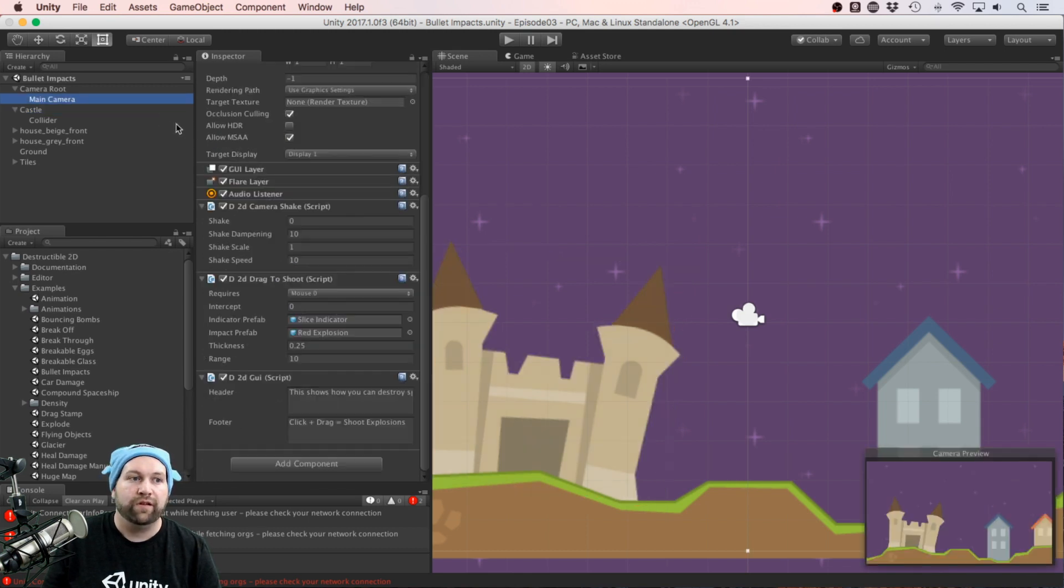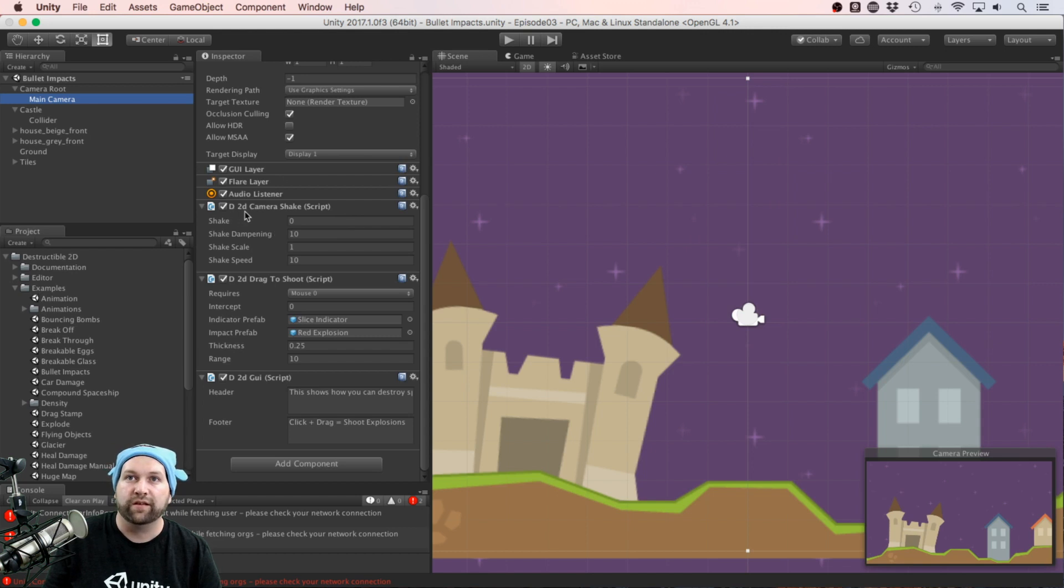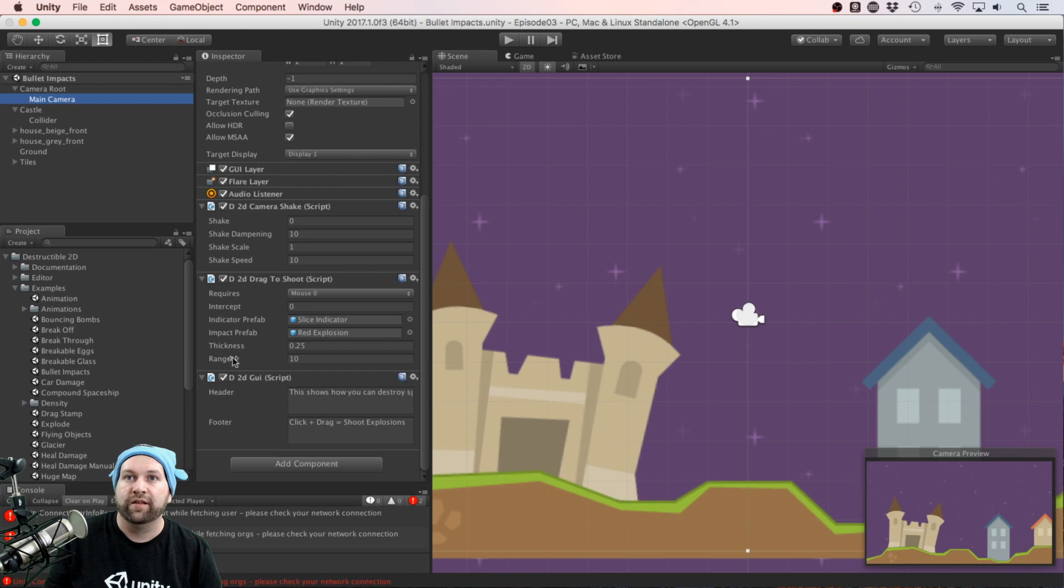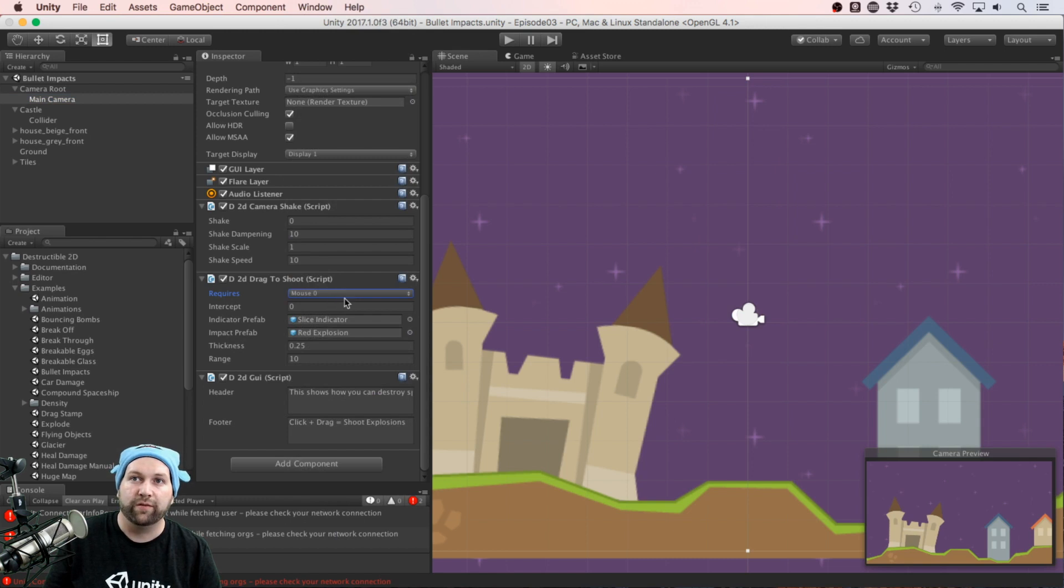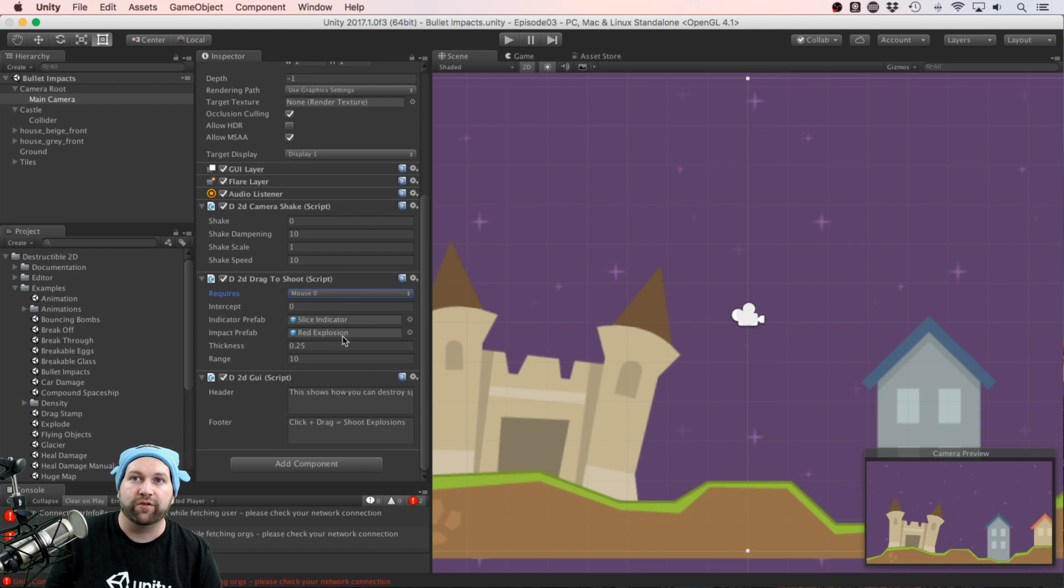You'll notice under the main camera as well there's this D2D Camera Shake, so it's a shake effect. We also have the Drag to Shoot. Here we can choose which button is triggering the action, what the visual prefab is, and what the impact prefab is.